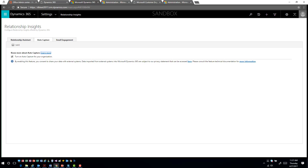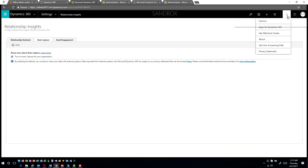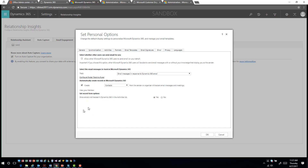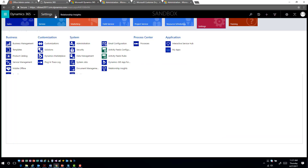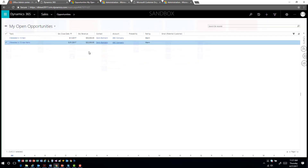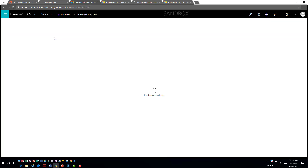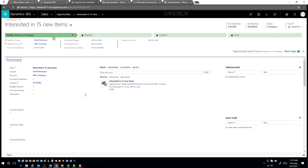It looks at the account, the contact, and the topics mentioned, then suggests emails that might be relevant to those items. Once it's been enabled at an organization level, I can come into my personal options and under Email, I have a 'show not tracked emails in the activity list' option. This is something I can opt into based on the fact that I have relationship insights installed, and it will start showing emails not currently tracked in the application.